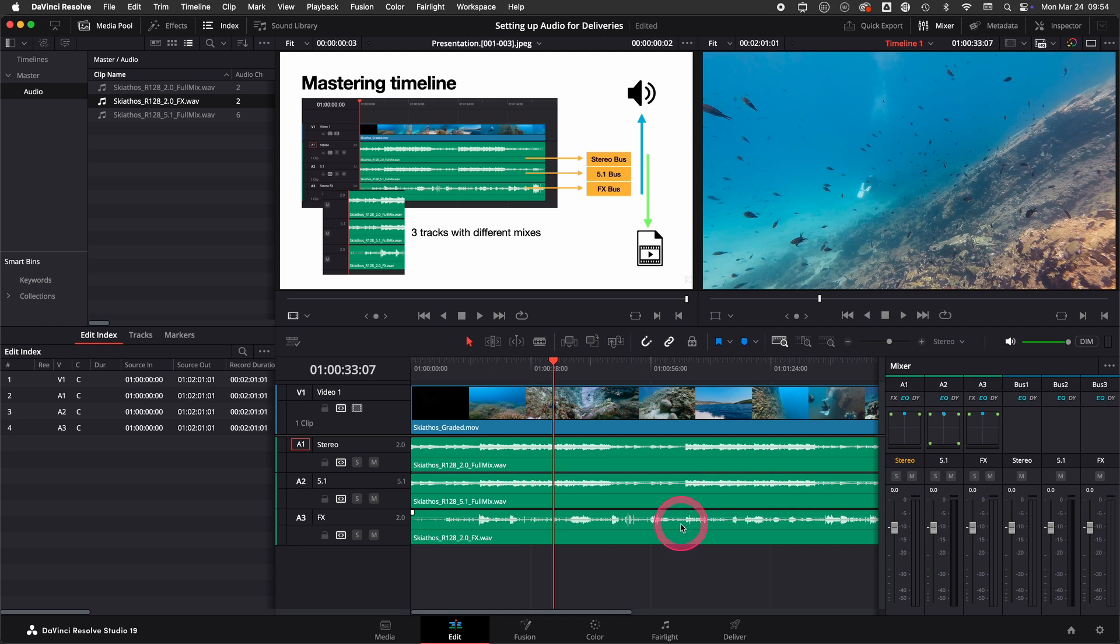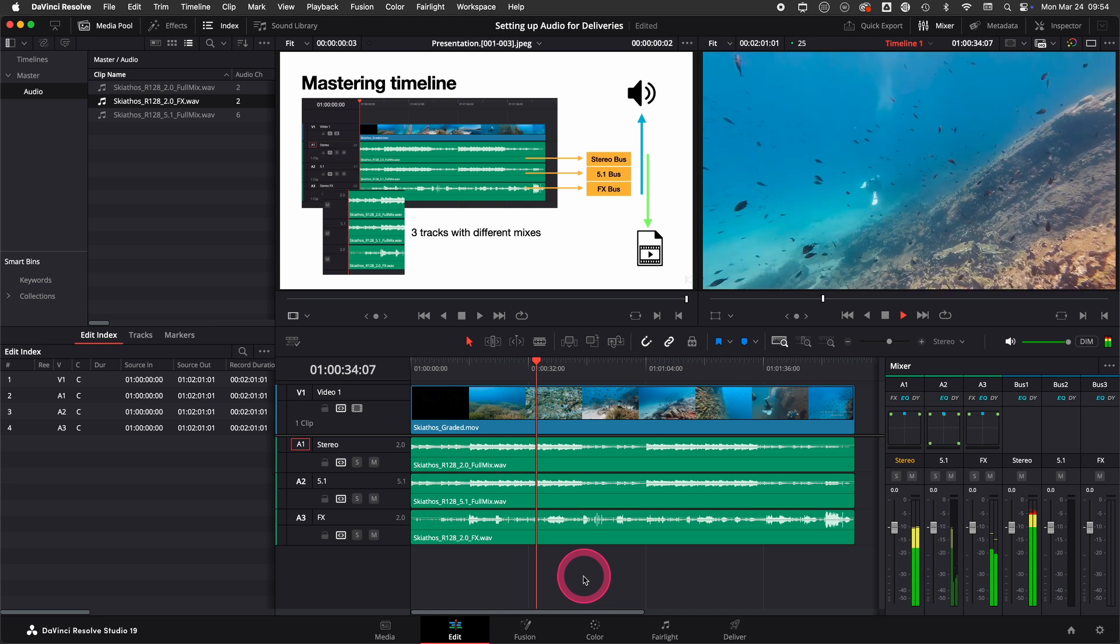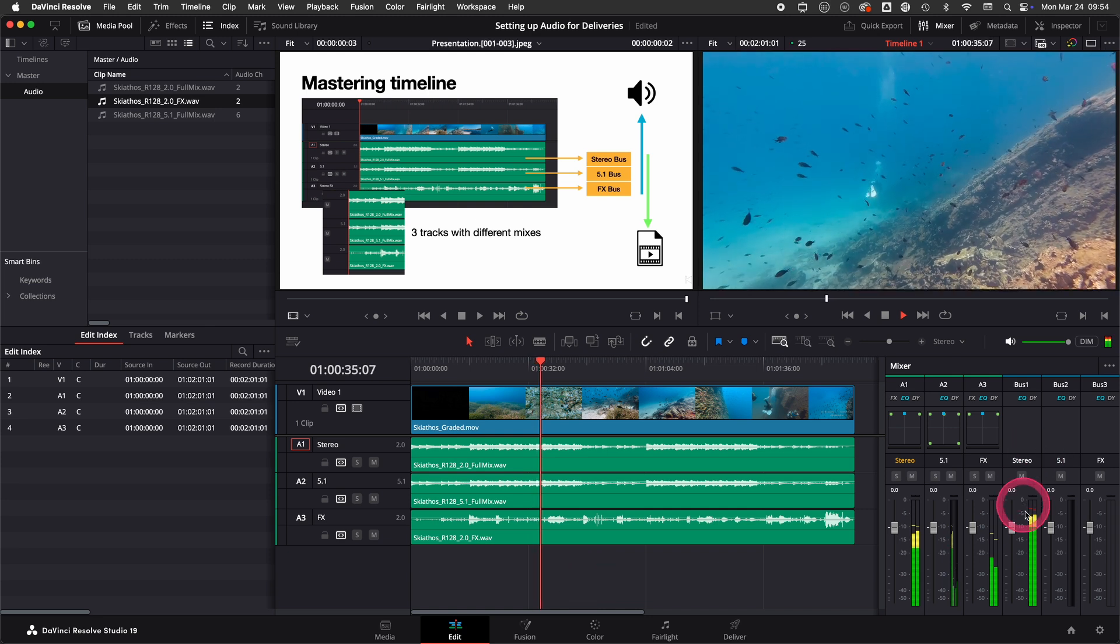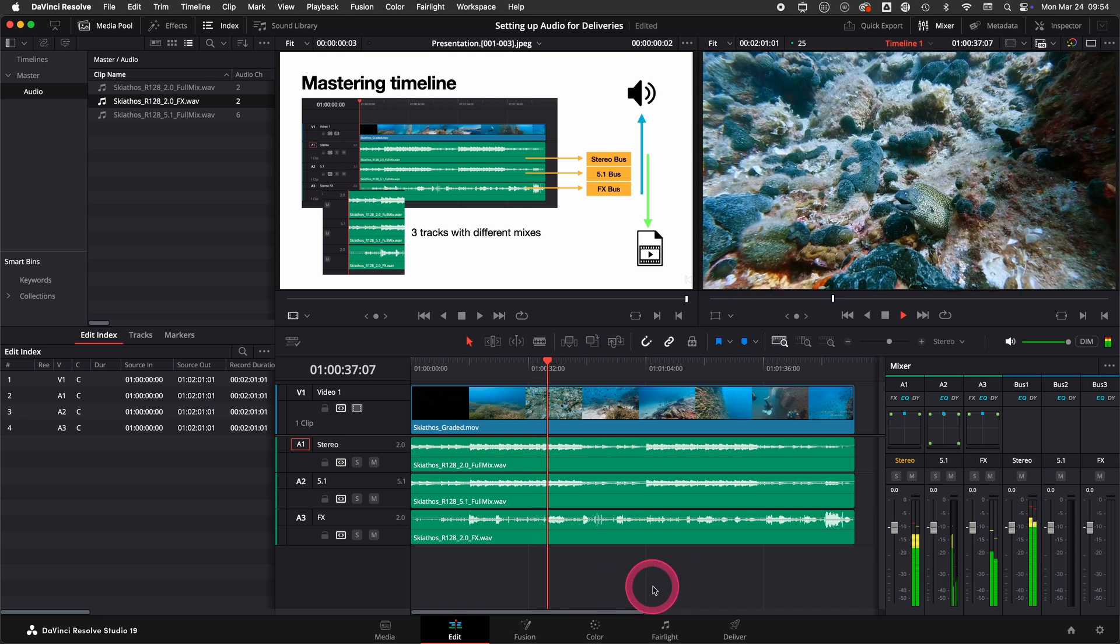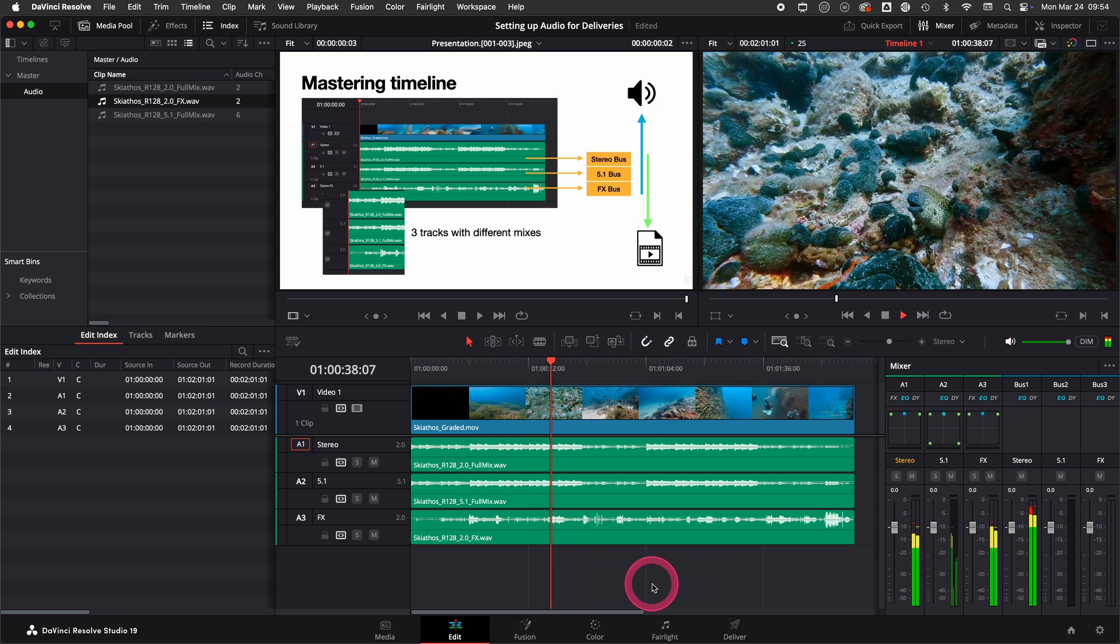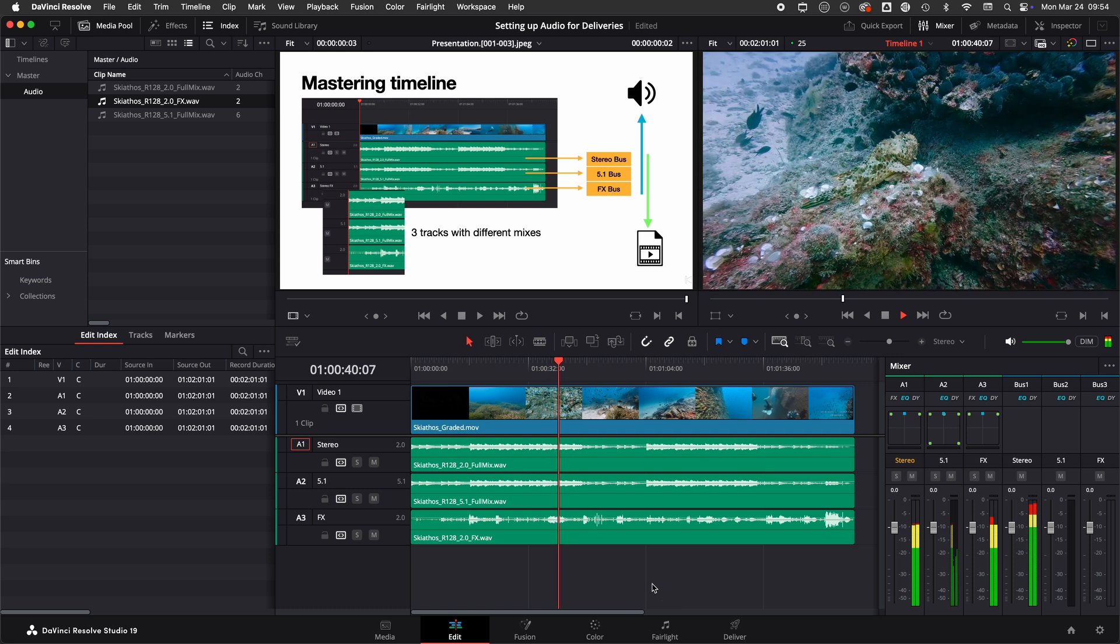So when we look now you see that we have three more buses here, but when I press play it still only routes it to the stereo bus. This is because we didn't assign anything yet.